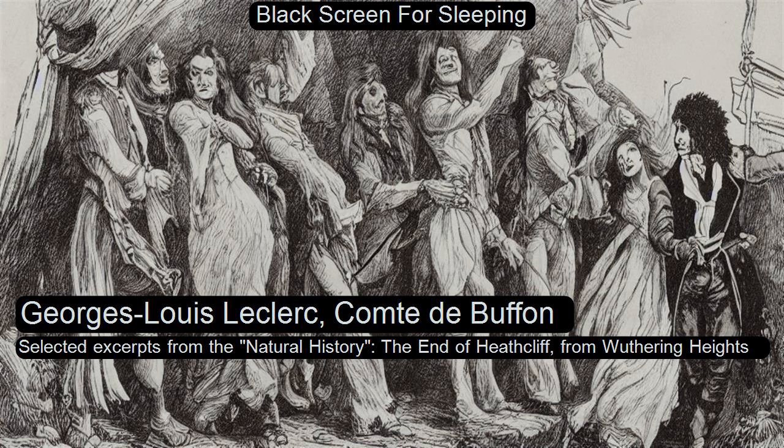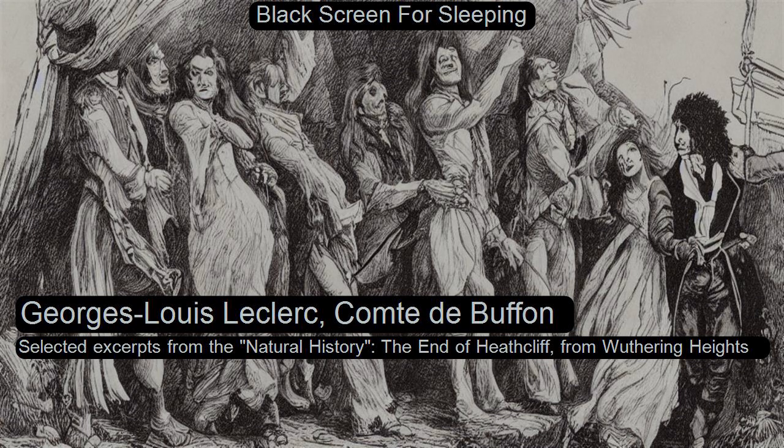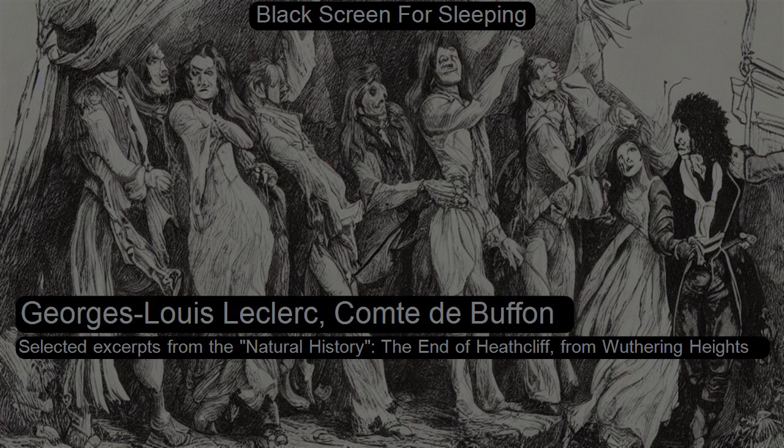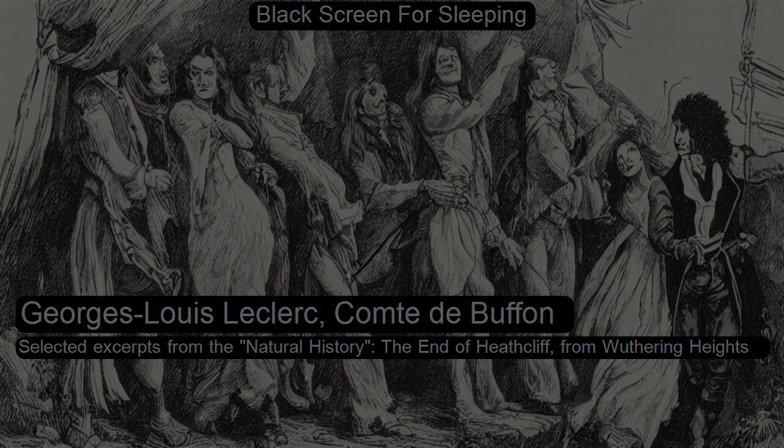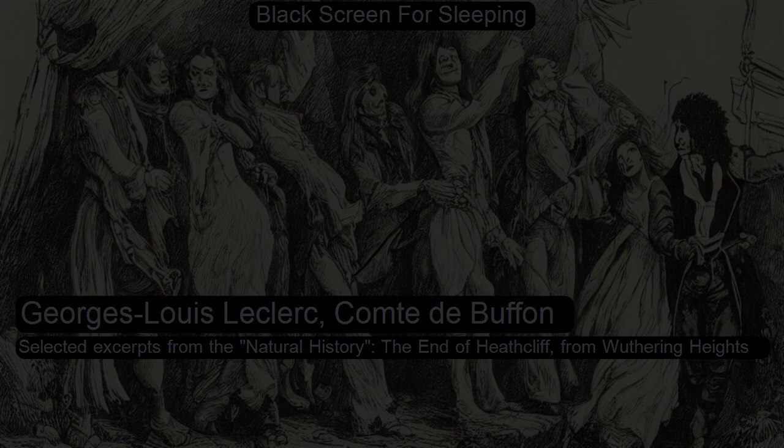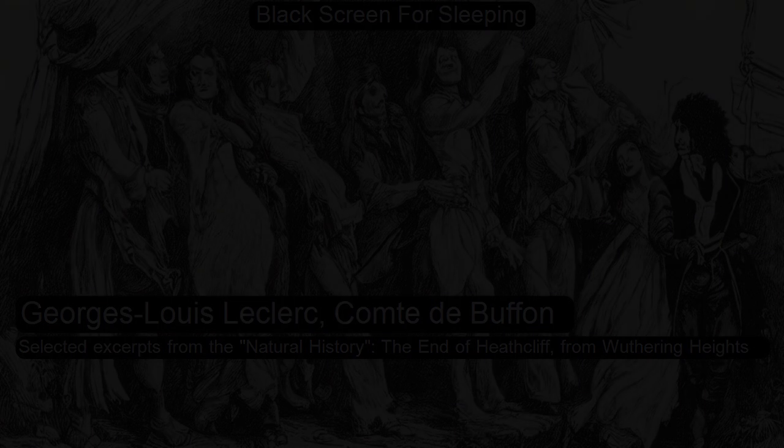Section 42 of Library of the World's Best Literature, Ancient and Modern, Volume 6. This is a LibriVox recording. All LibriVox recordings are in the public domain. For more information or to volunteer, please visit LibriVox.org.